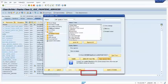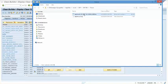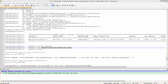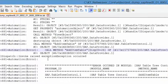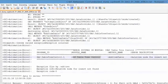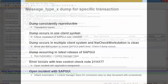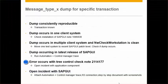I'm going to open up an existing trace file I have with a failing tree control. Here is the error for the failing tree control. For tree control errors, check note 2114177 WDT tree. For any other control errors, please open an incident with SAP GUI attaching the automation plus control manager trace with the R3 connection and a step-by-step document with screenshots on how to reproduce the issue.